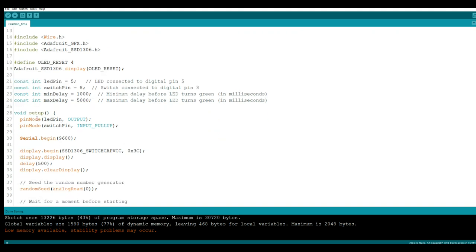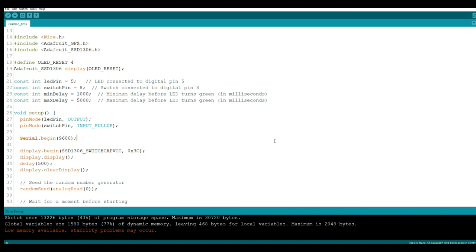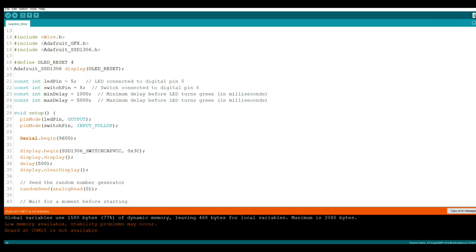Then we're going to come down here to our setup. Pin mode LED pin is output. So that needs to be on output so it'll turn the LED on. And then pin mode switch pin is an input with an internal 10K pullup. That just means you don't need to use a resistor. Serial begin 9600, I use that for debugging. It will allow you to bring up the serial monitor and observe your variables. If the program's not doing what you want, you can get it back on track.